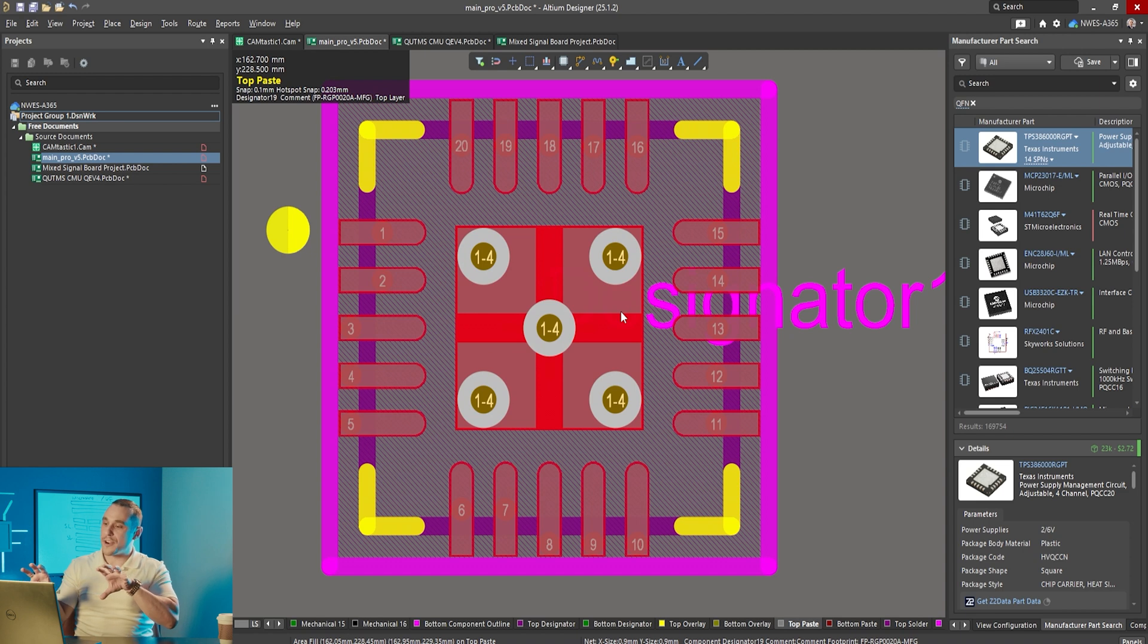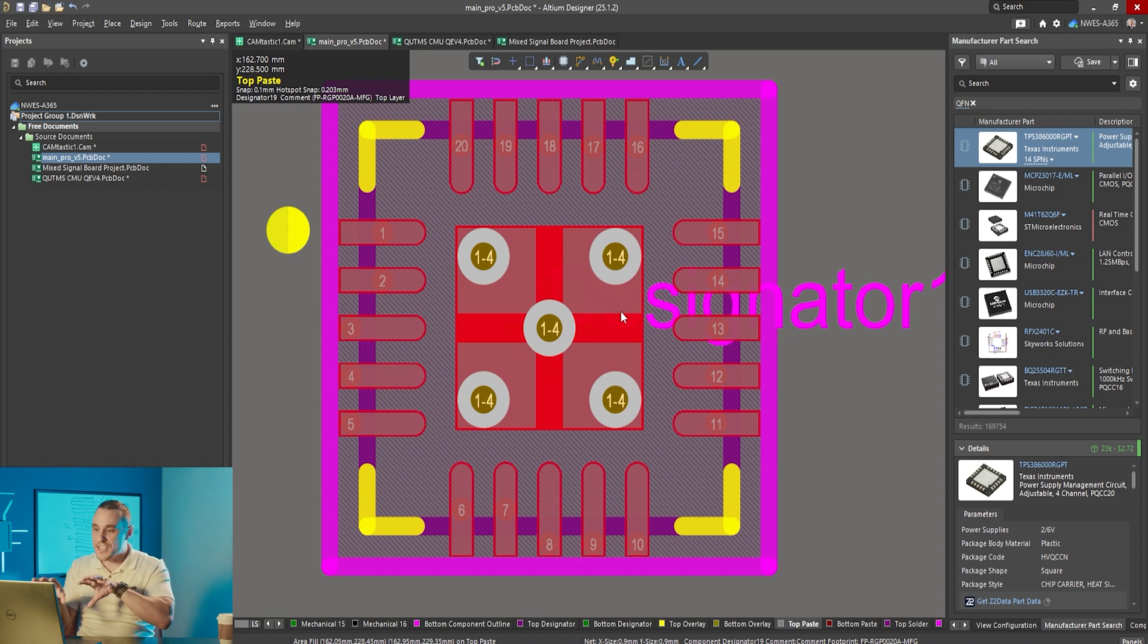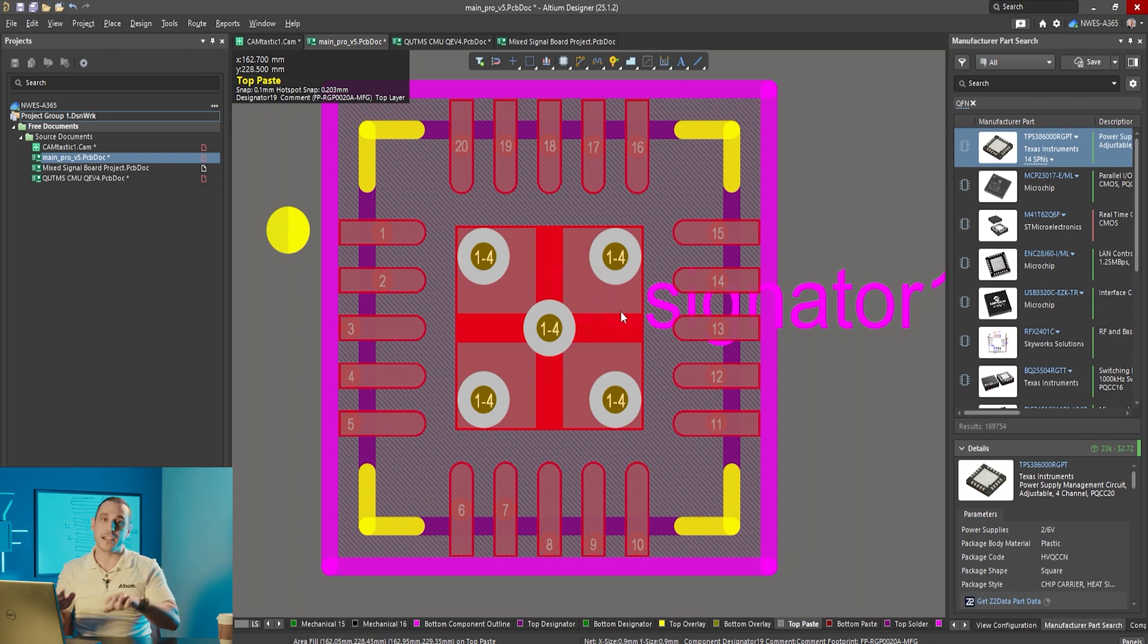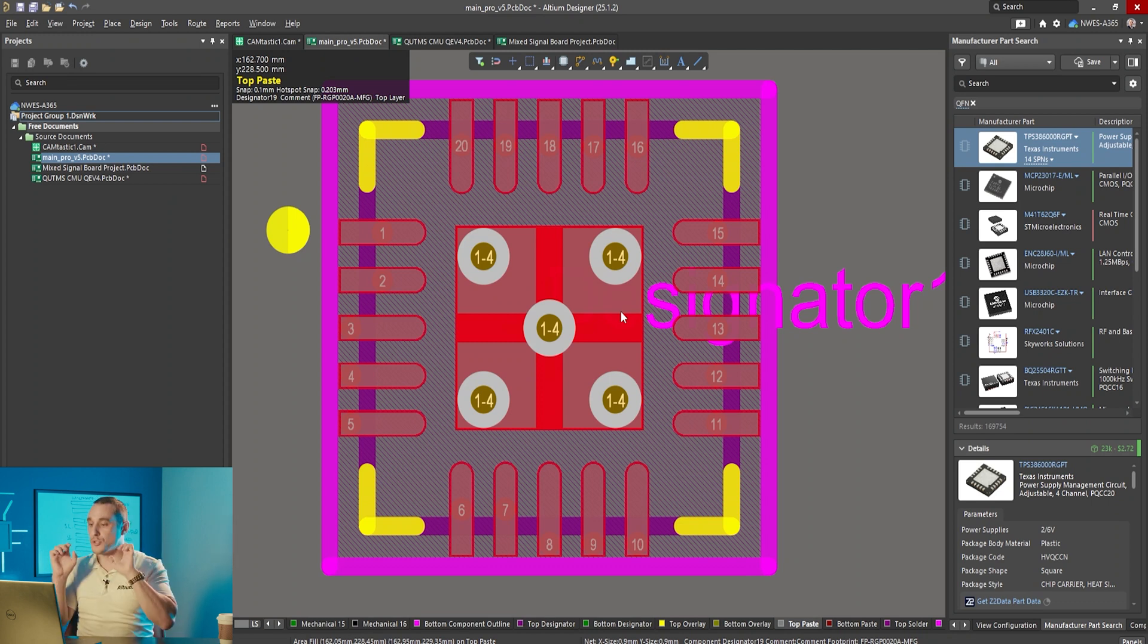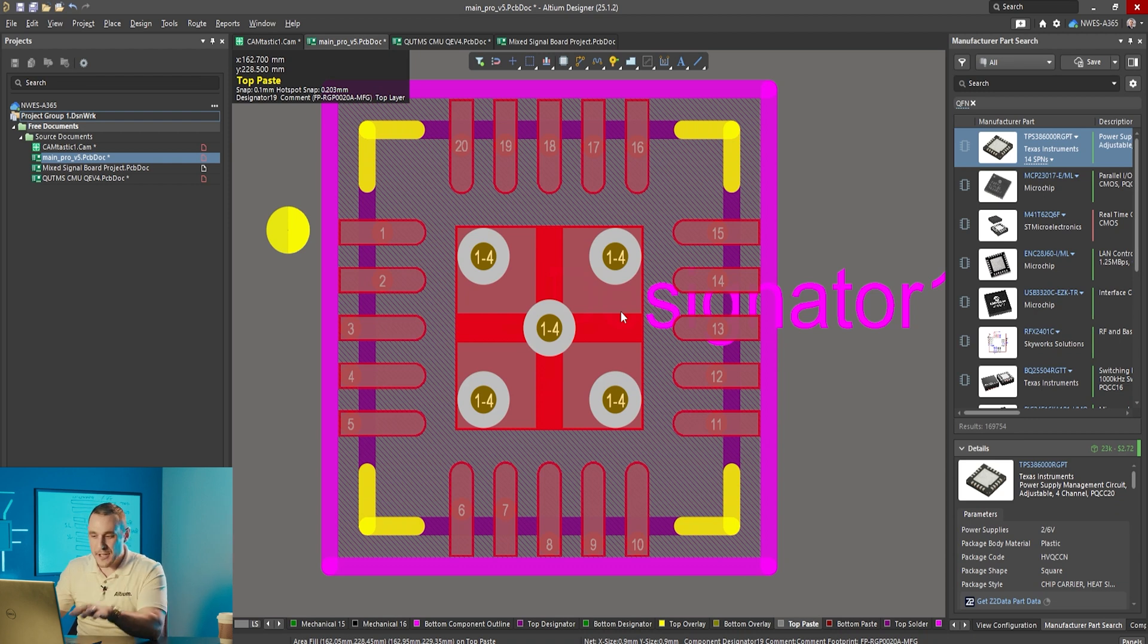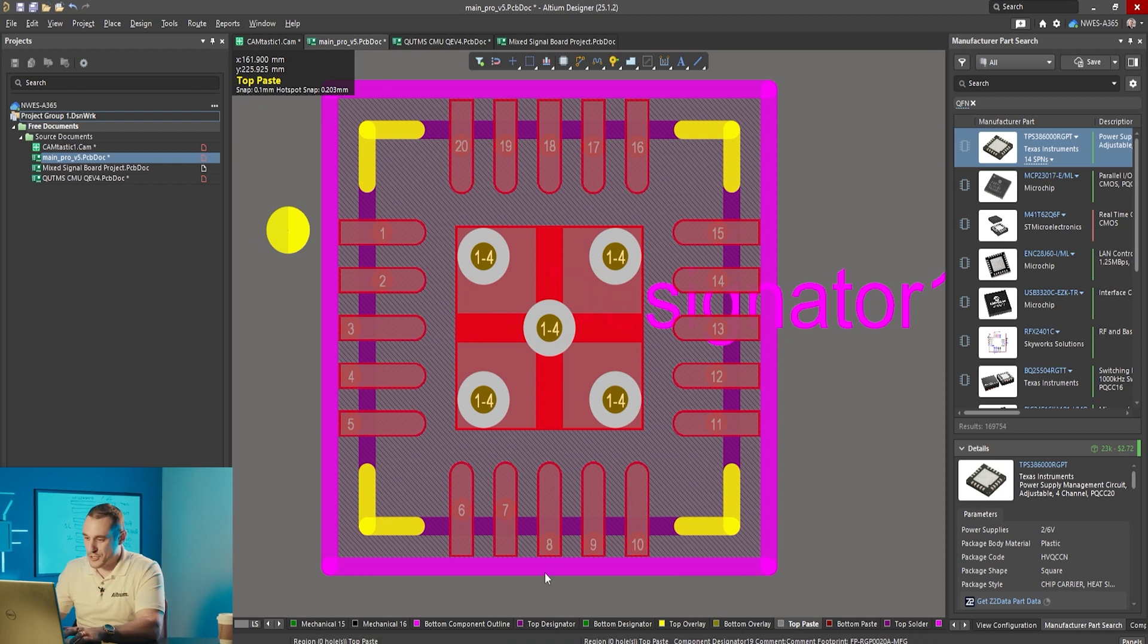Now this one is interesting because they broke the paste mask into four squares but what they did is they put those four squares on top of four of the vias that are already in the pad. So four out of those five vias are going to get paste deposited directly on them.